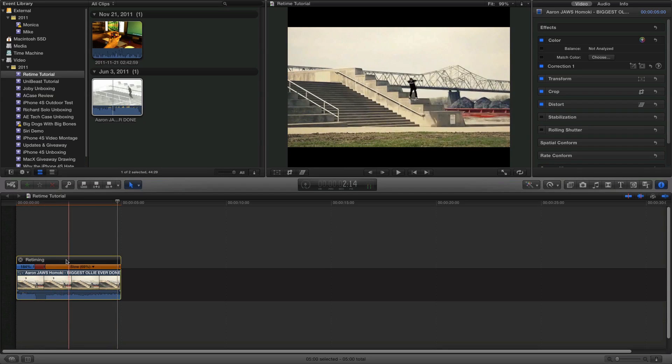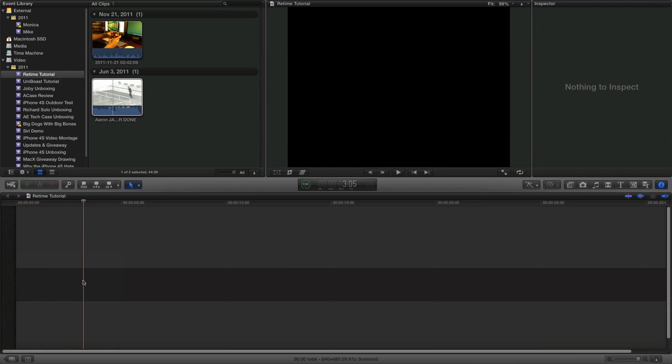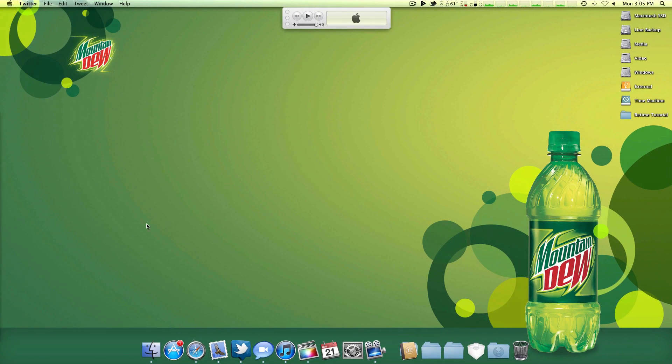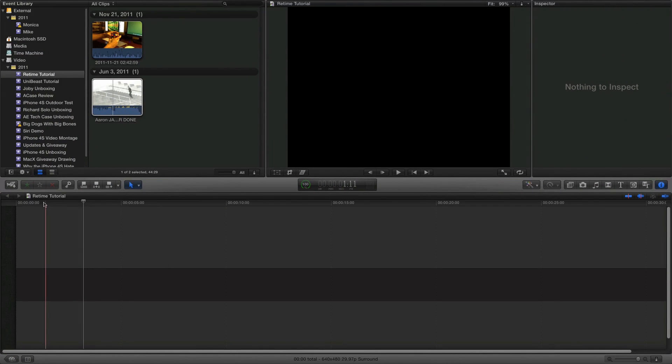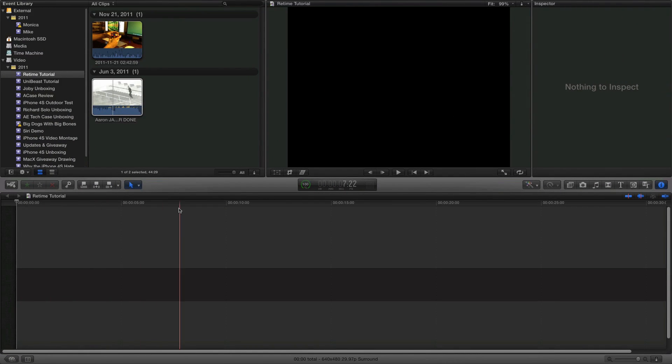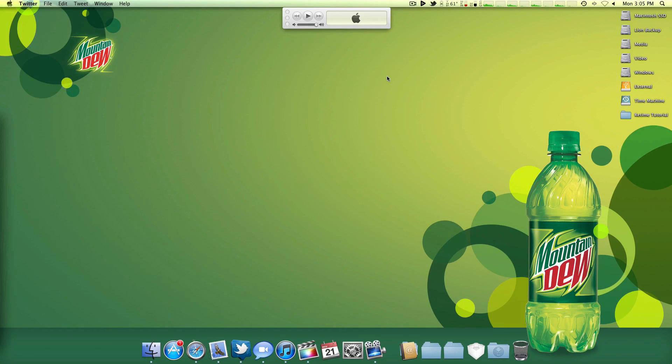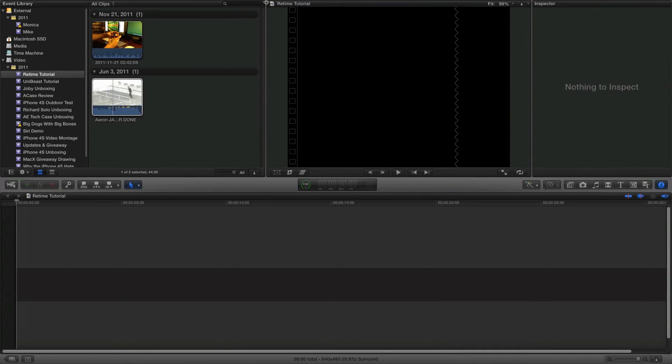So I hope this video helped you guys. It's just a very quick tutorial. I hope to do more Final Cut 10 tutorials in the future. I mean, I'm by no means a video editing professional or anything, but I like to think I have a somewhat decent understanding of the video editing applications.